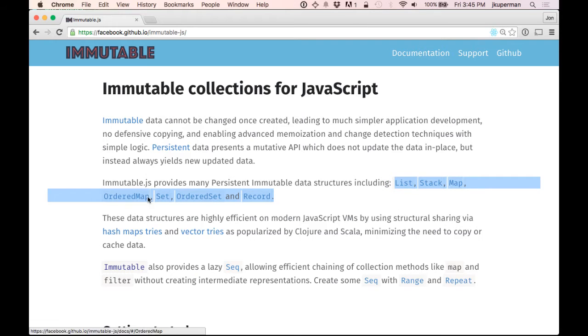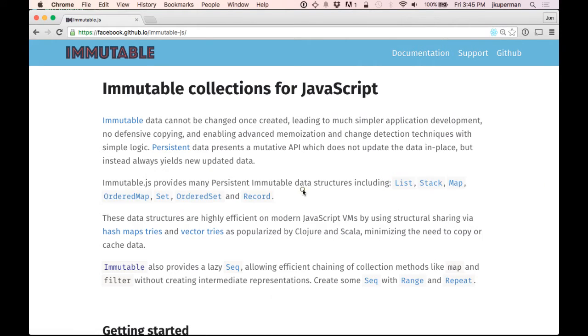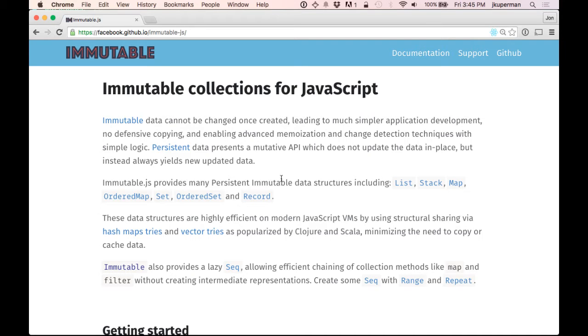ordered map, set, ordered set, record. And these are more commonly found in functional programming languages like Scala or Haskell or something like that. And it's pretty cool. So it provides them for JavaScript and then each of them get their own methods, which we'll get into.